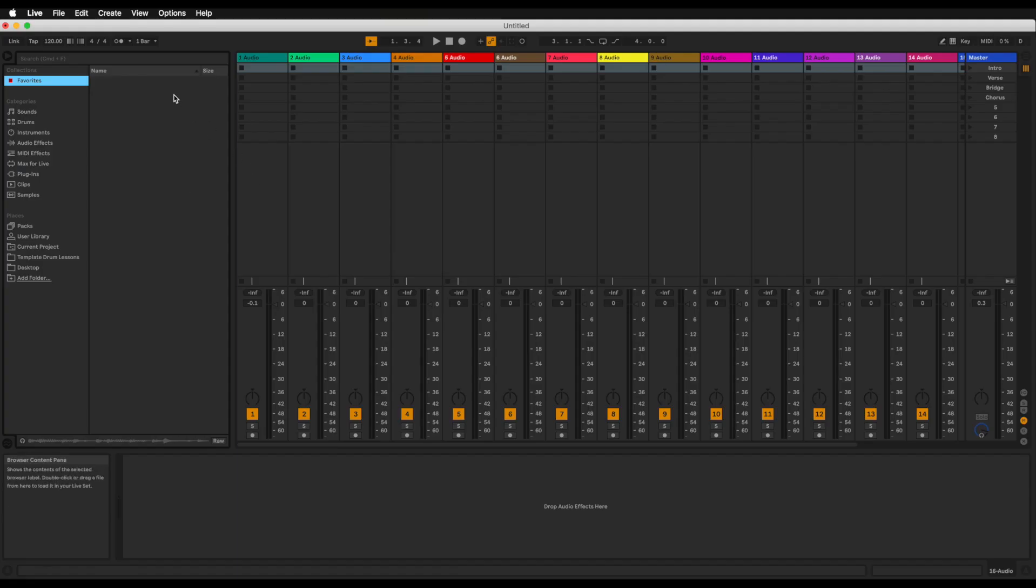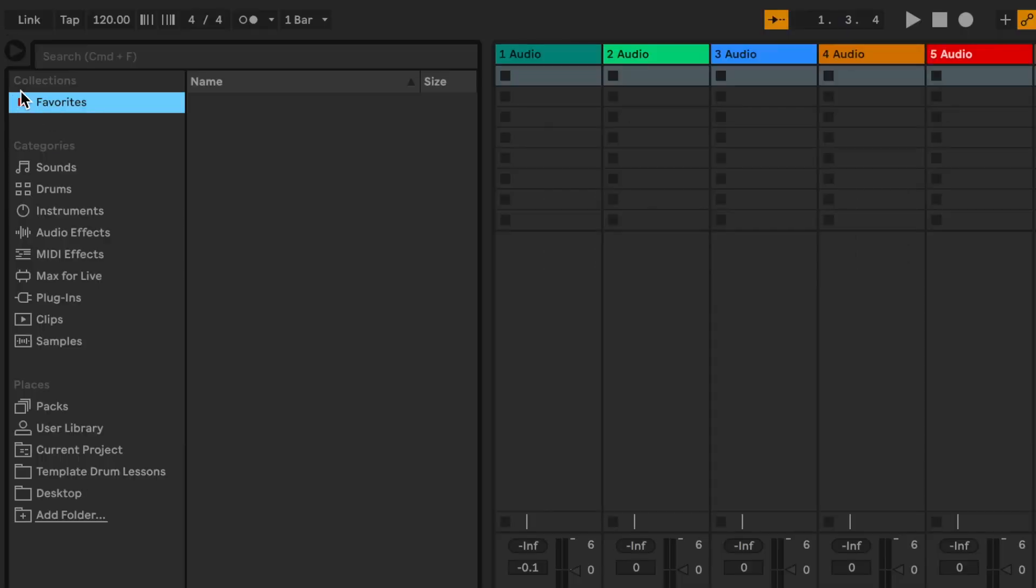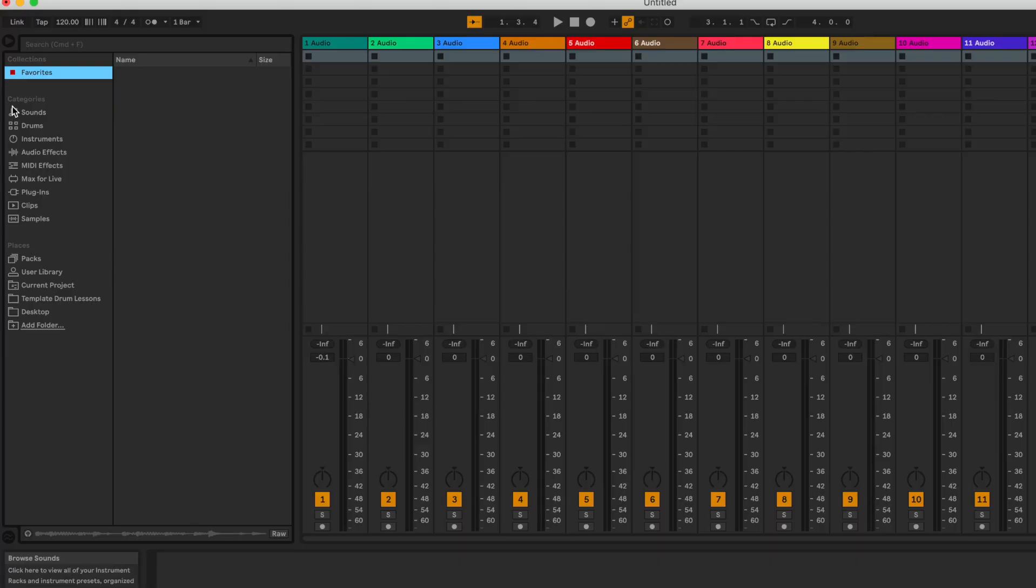Let's just break that down real quickly. In the top left hand corner we have the browser. Let's take a look at all of the different sections of what it has to offer. We have what are known as collections, then we have categories and places. Those are the three parts that we need to get to know a little better. Let's start off with categories.